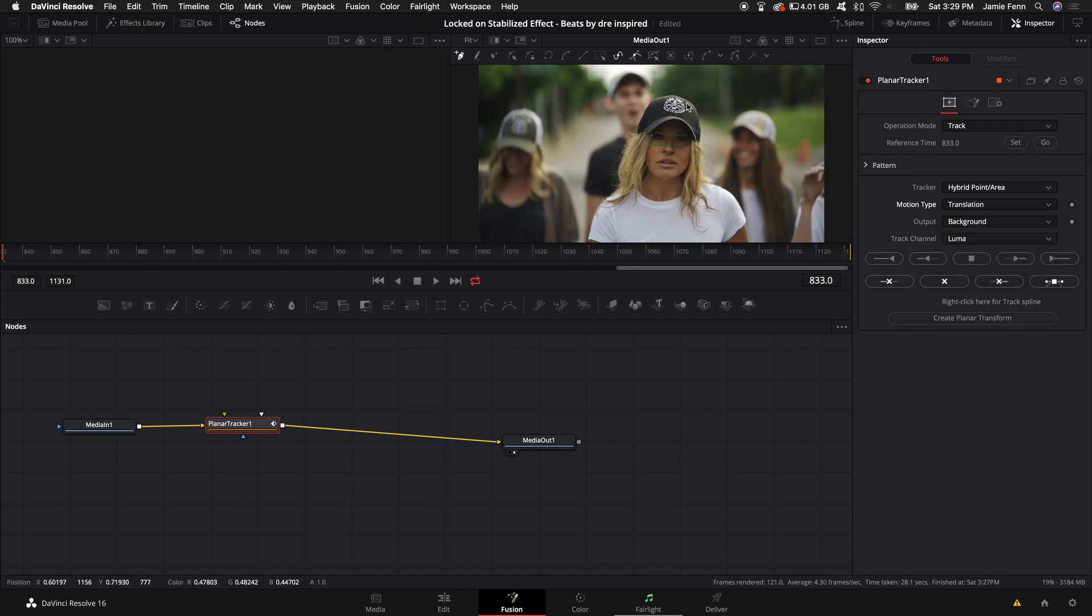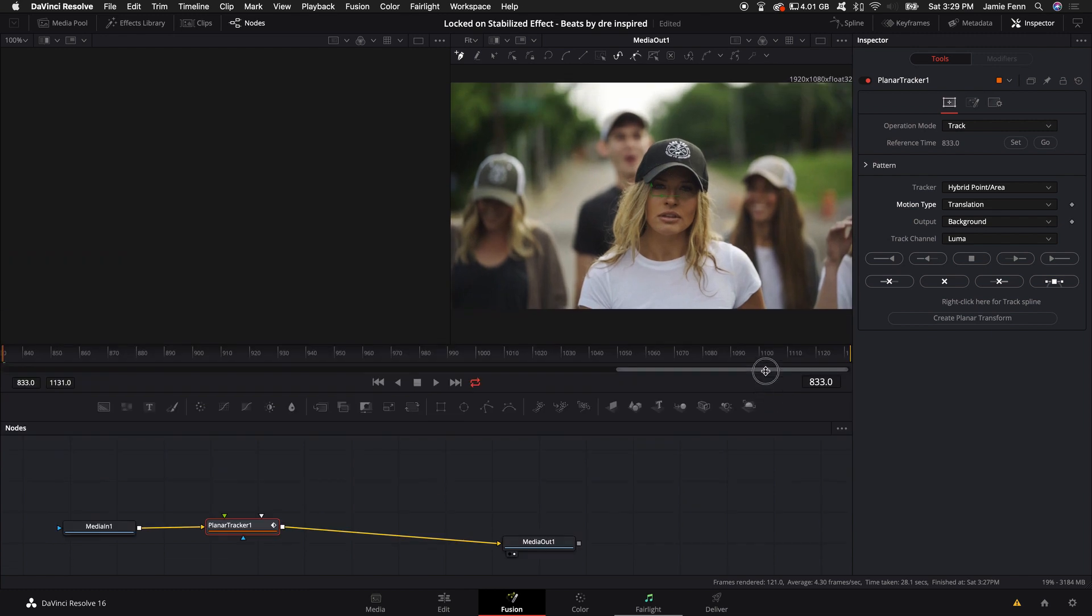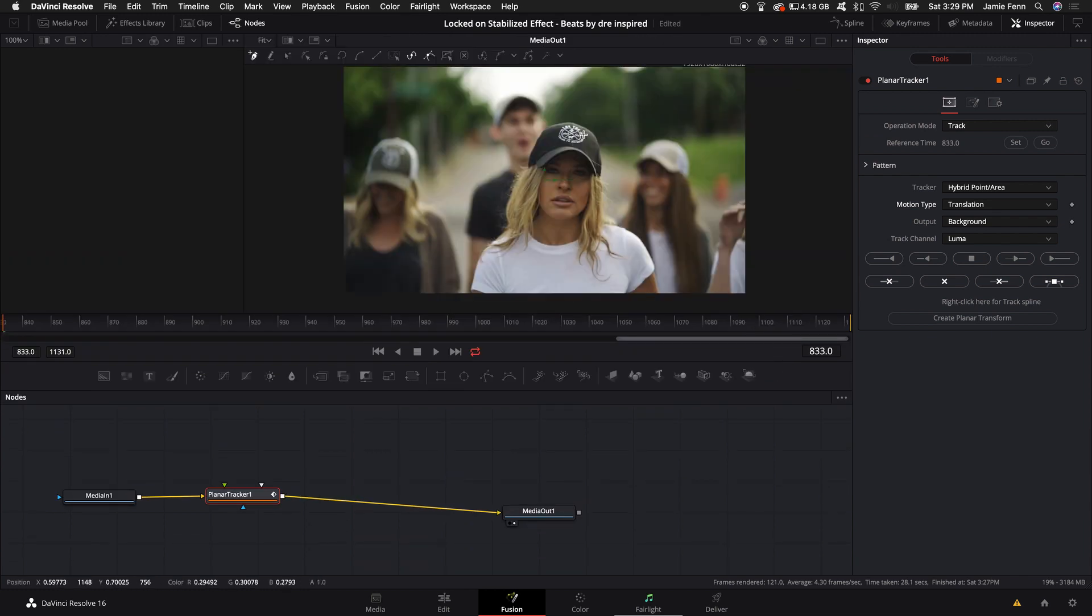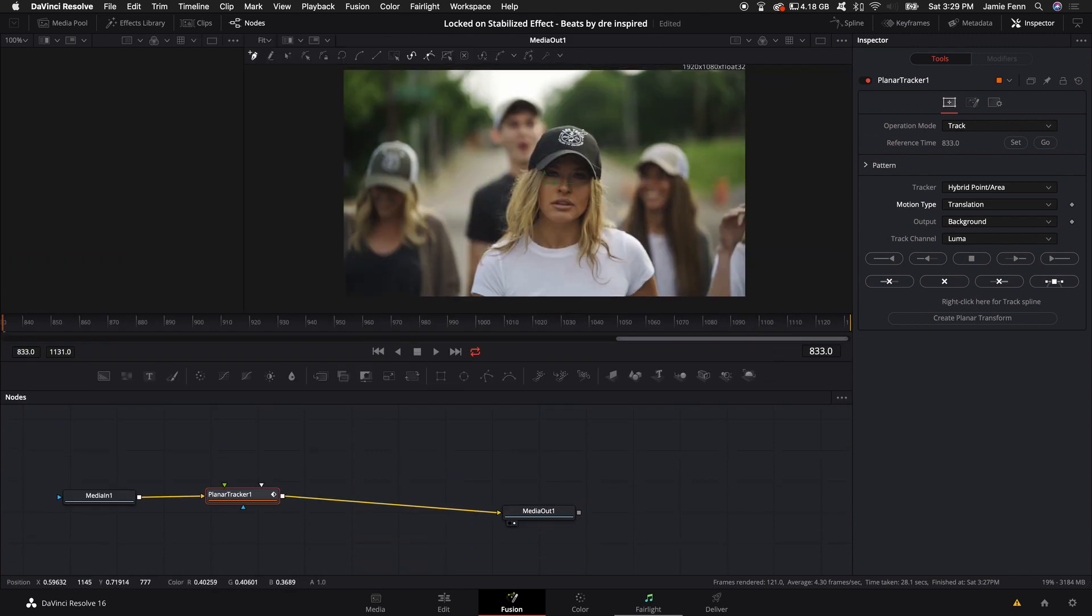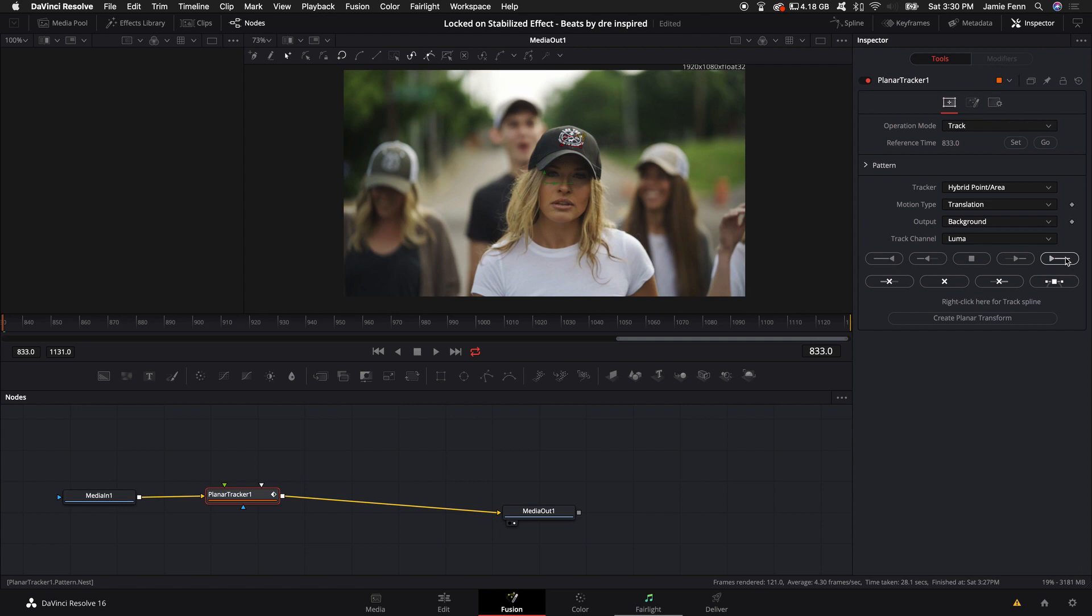Then I'm going to pick a point in the scene that I want to track and keep focus on. I'm going to select the logo on her hat, something super small, just a nice small square. Then I'm going to come over to this button here and track all the way to the end.